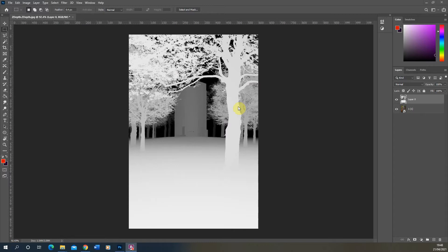The further the objects are from the camera the darker they will appear and the closer they are the lighter they will appear. Therefore you get this sort of gradient map showing the depth of the objects in that particular scene.